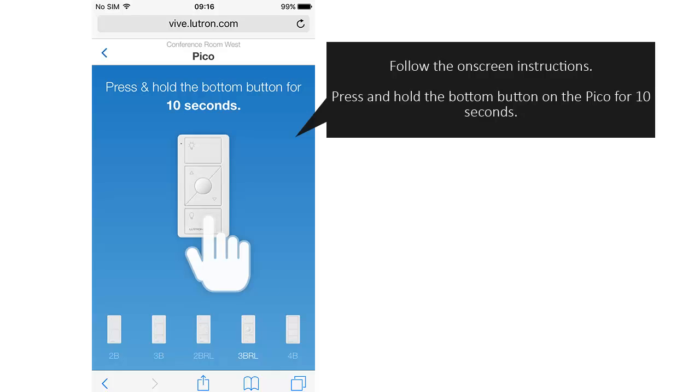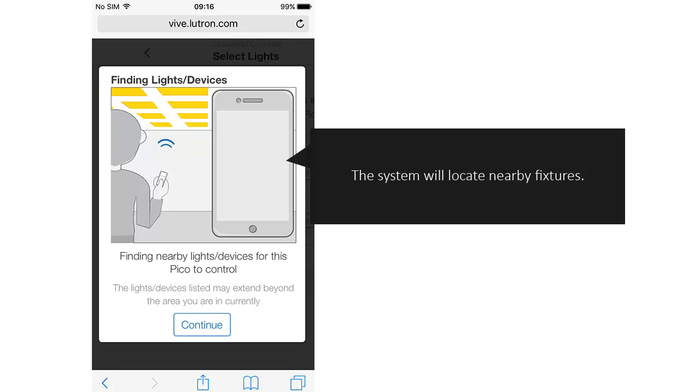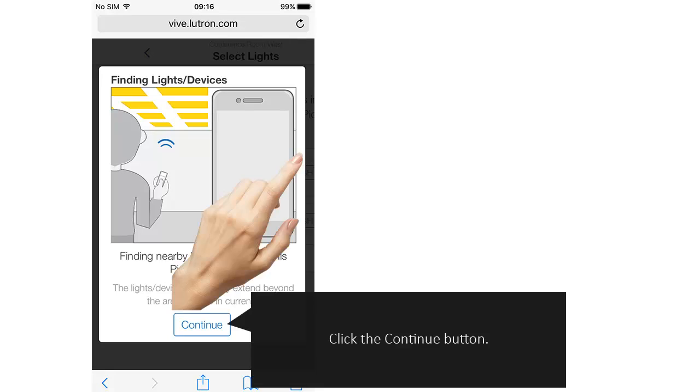Follow the on-screen instructions. Press and hold the bottom button on the Pico for 10 seconds. The system will locate nearby fixtures. Click the Continue button.